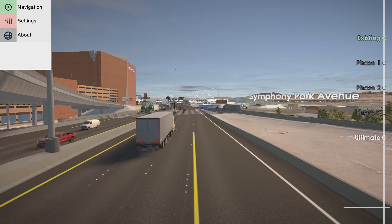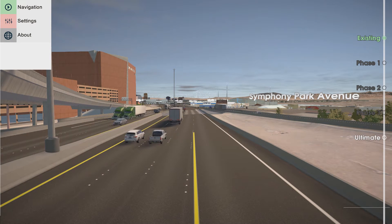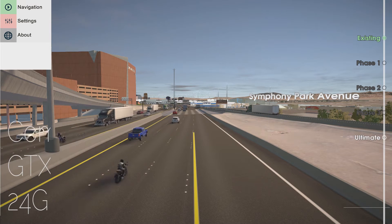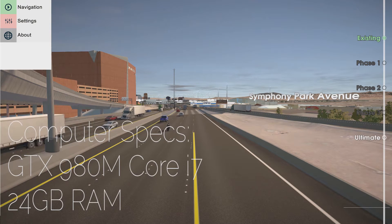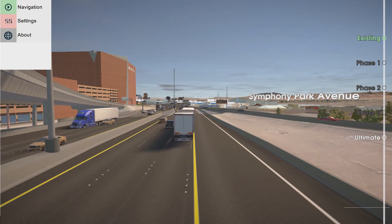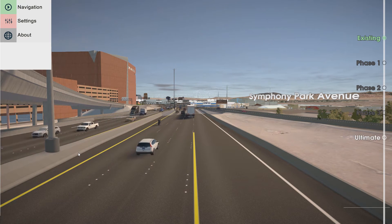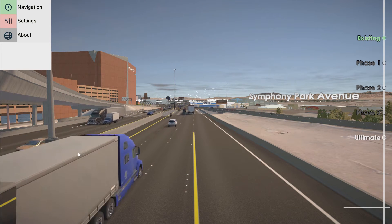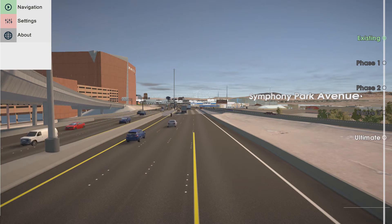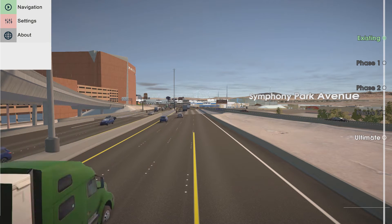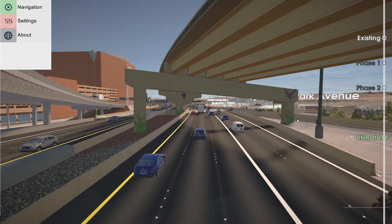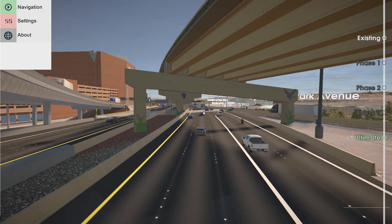This is Sam with CivilFX, and I just wanted to show the interactive capabilities of the Project NEON virtual model. What you see right now is the existing model. On the left-hand side you can see the menu, and on the right-hand side you can see the phasing menu. You can switch between existing and ultimate, and we get this all in real time.